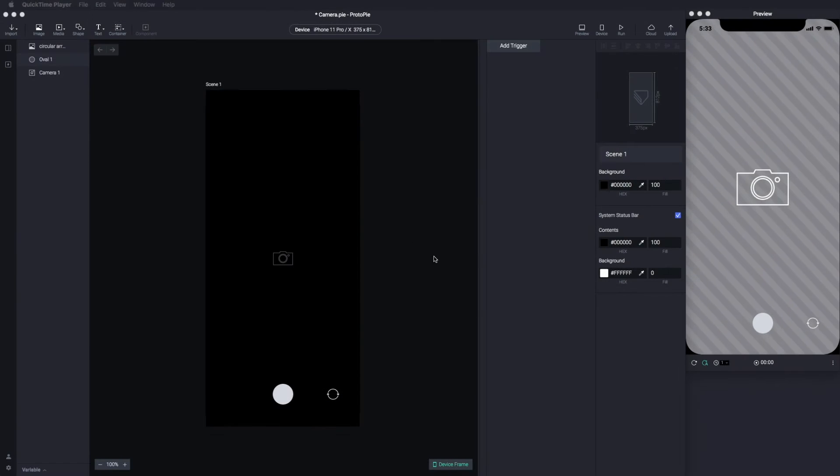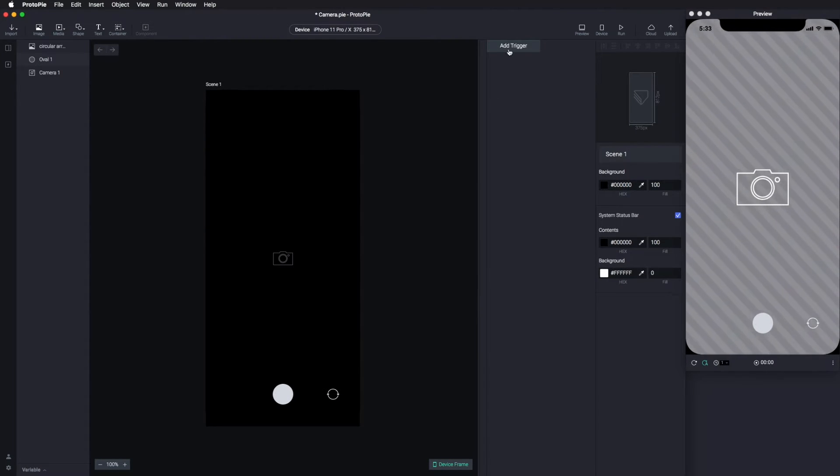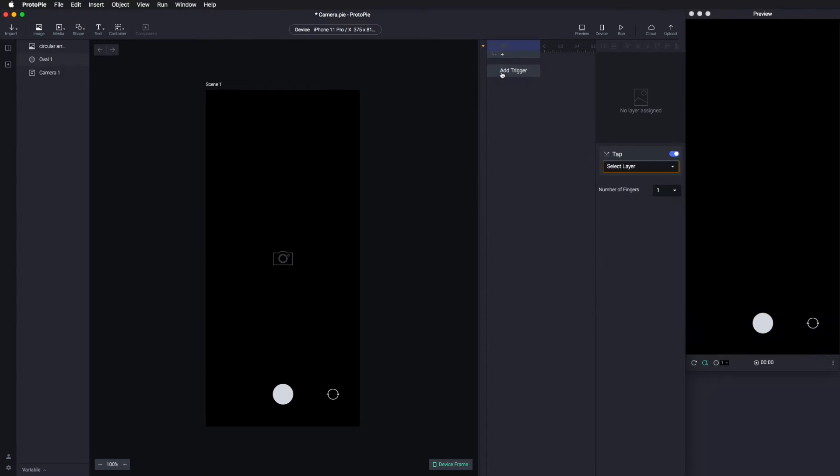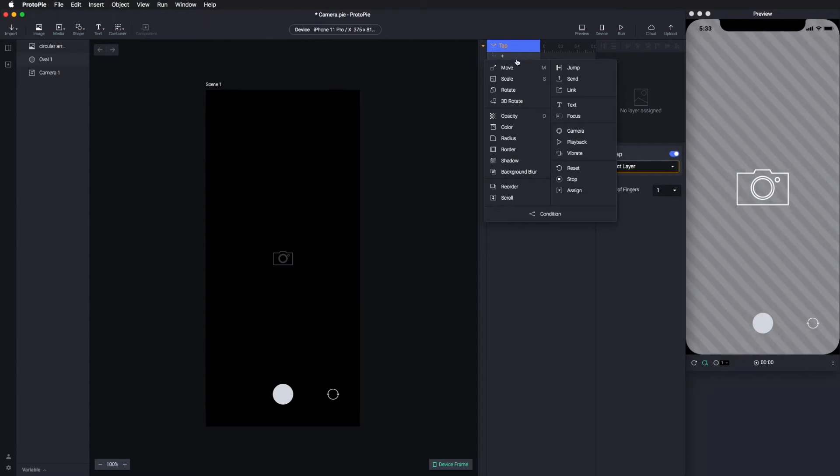To make more interactions, such as taking a picture or switching camera, you need to change the camera response.